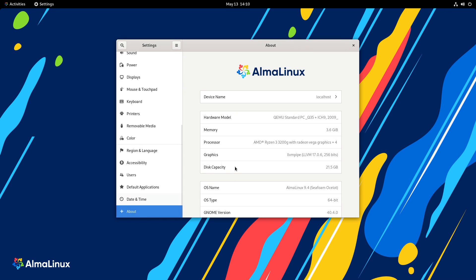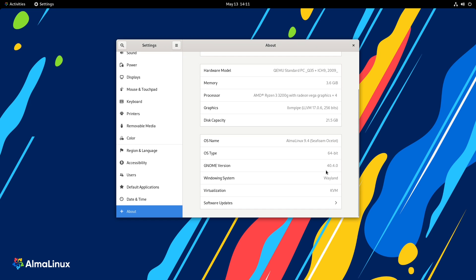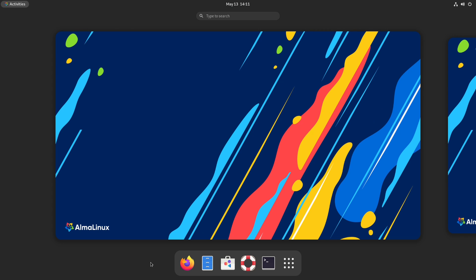All right. Let's go to about. It is showing we're on 9.4 Seafoam Ocelot. GNOME is on 40 and we are running Wayland. So that's good. All right. So what do I think about AlmaLinux? Well, as I mentioned earlier, the only other experience that I've had with AlmaLinux was using Orion and that's because it was being based off of it or forked or however you want to say it.